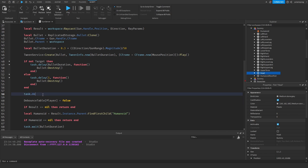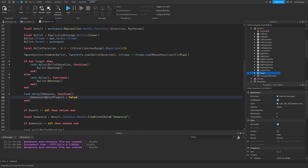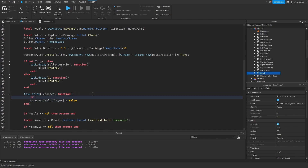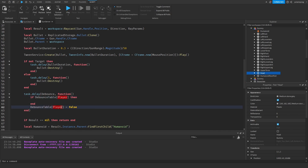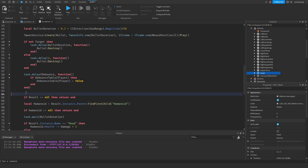So task.delay(debounce, function) — and all we're gonna do is: if debounceTable[player], then debounceTable[player] equals false. So if he is still in there, we're gonna do that. Now if we play the game, I think this should hopefully work.